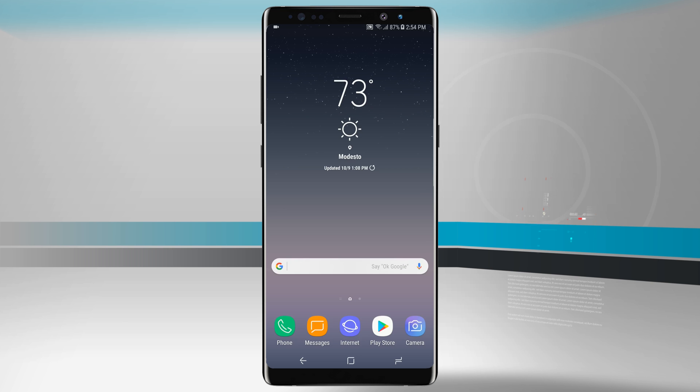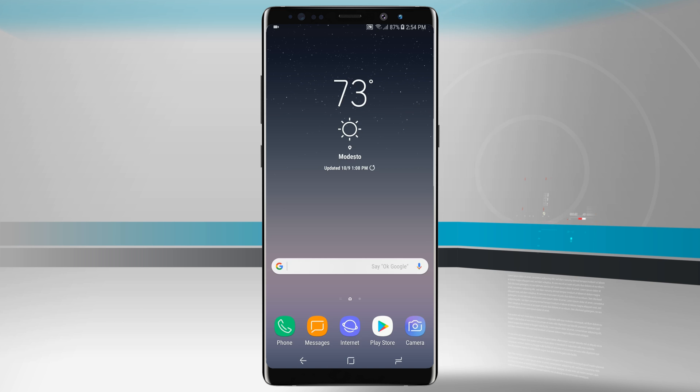Welcome to State of Tech. Let's take a look at how to take a screenshot on your Note 8. There are a few different methods and we're going to show you each one of them.